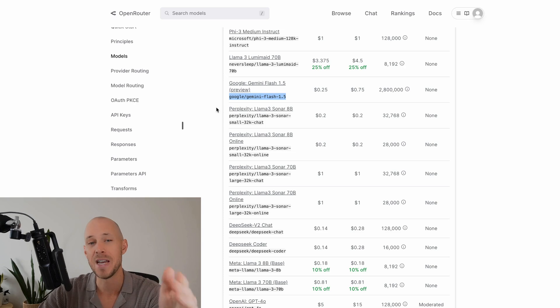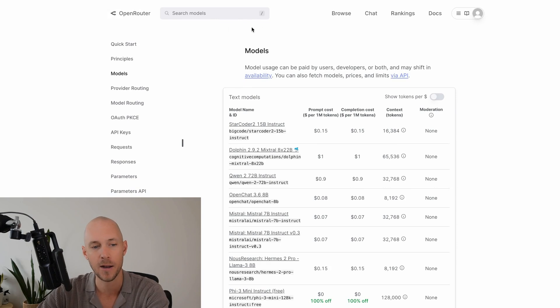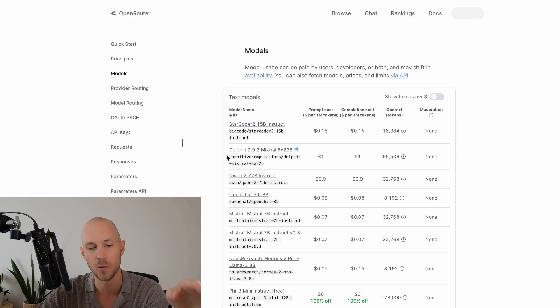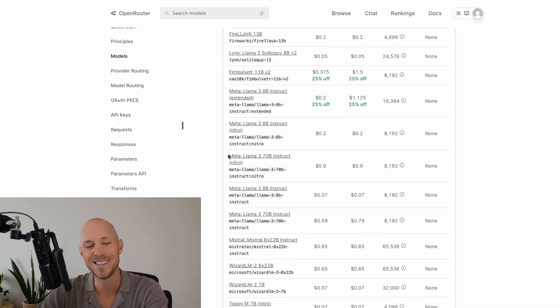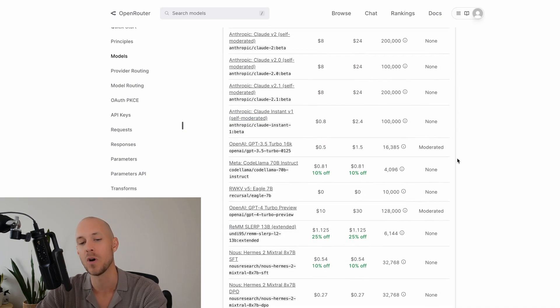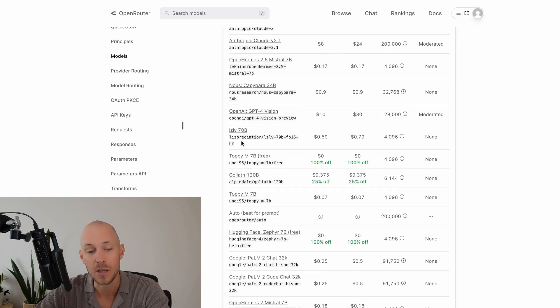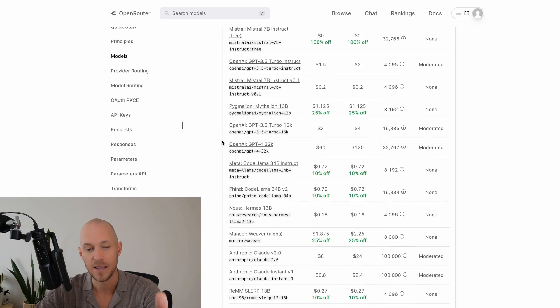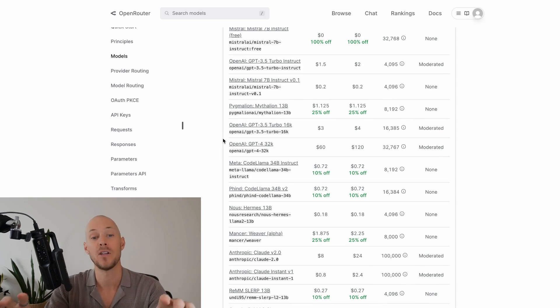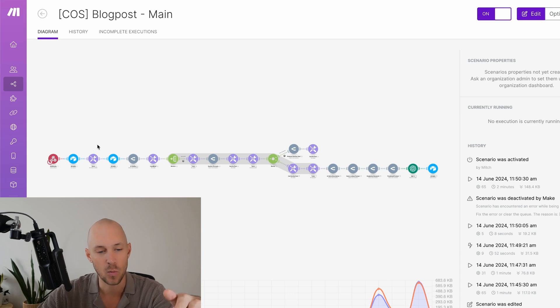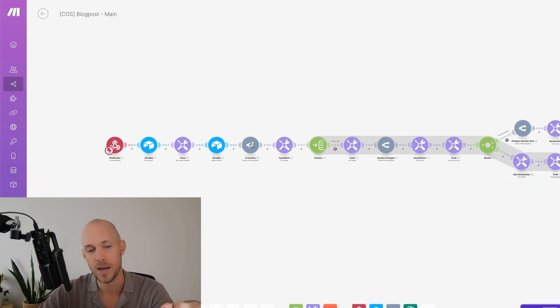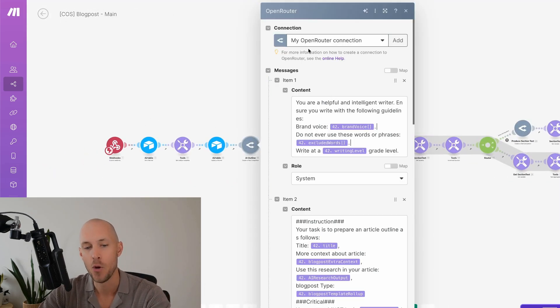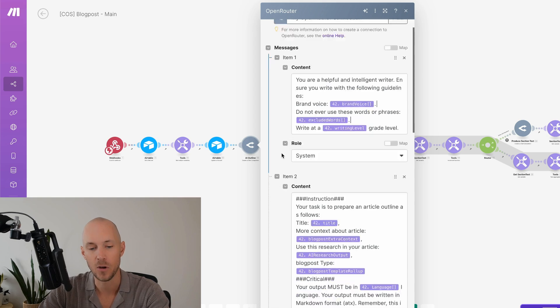So we now operate by using this platform called OpenRouter. And if you go to openrouter.ai, go to docs and then come into models, you'll see dozens and dozens and dozens of models of all different types and prices, different token limits and all types of stuff that you can now use. So instead of having to map in all of these individually, we just have this one automation now.